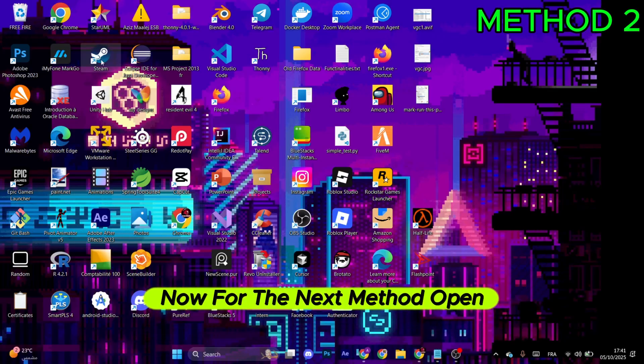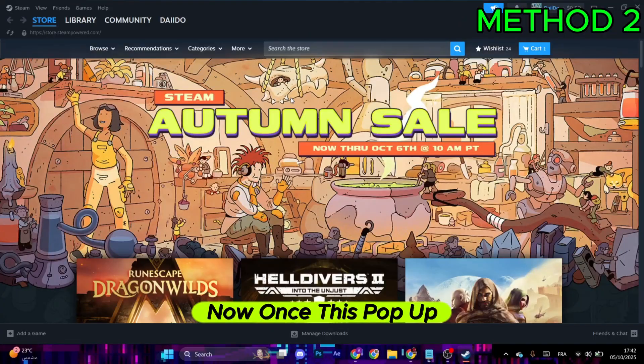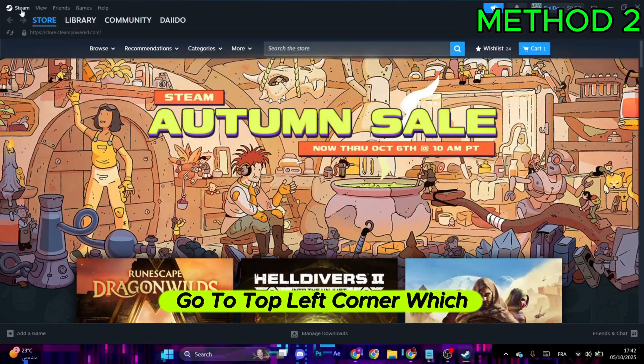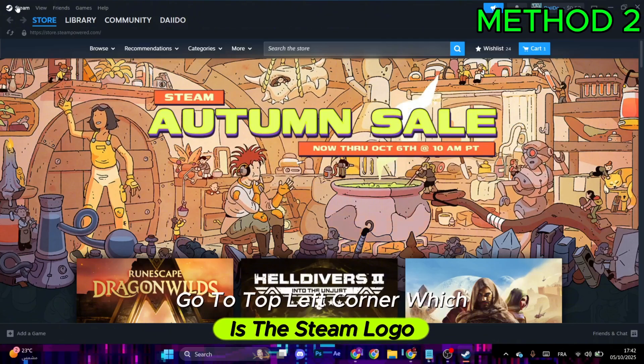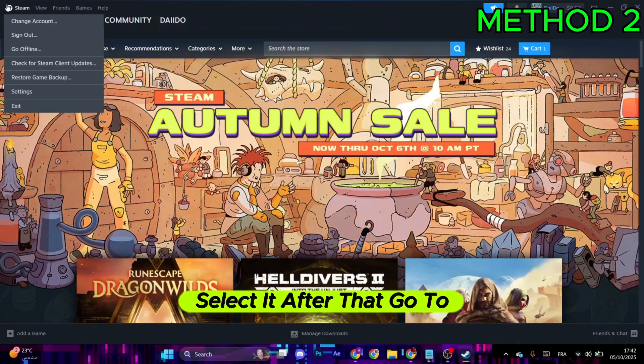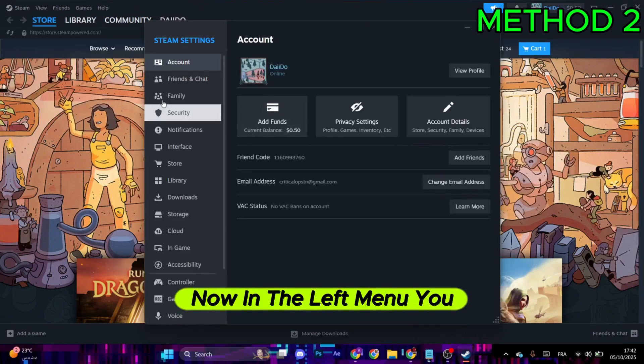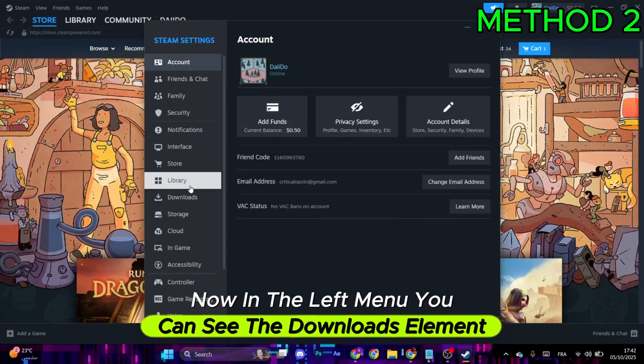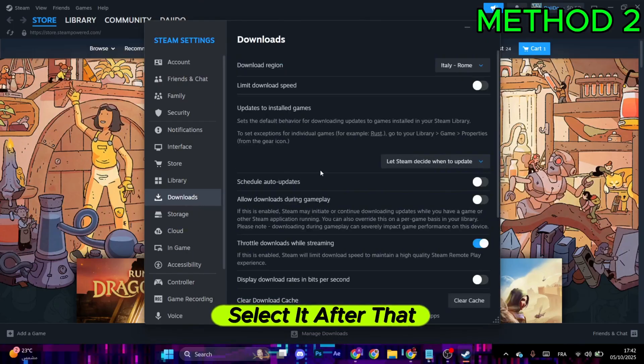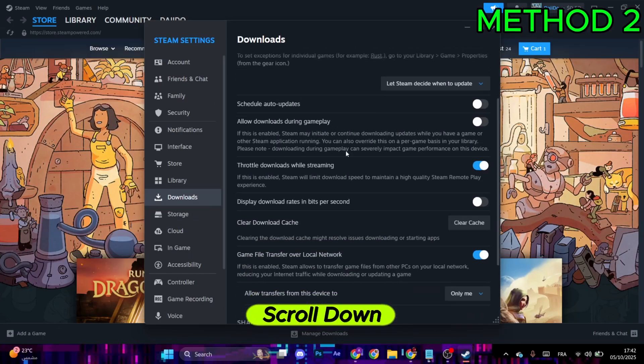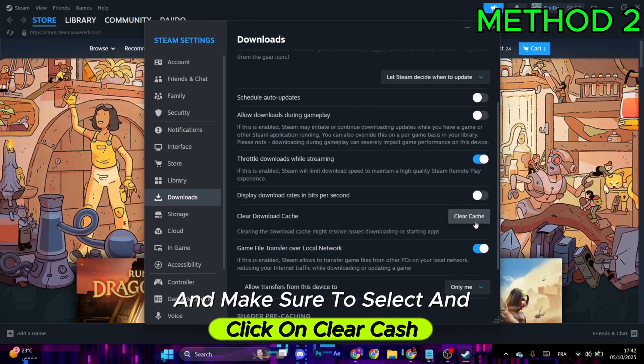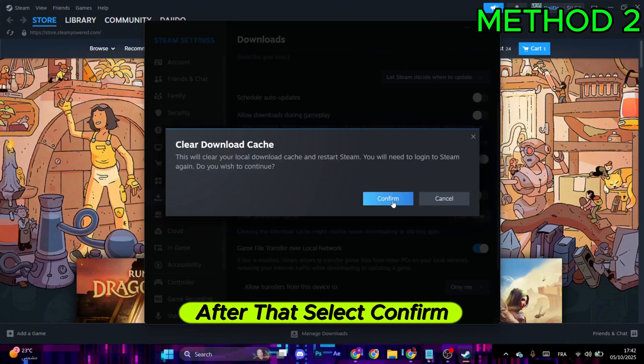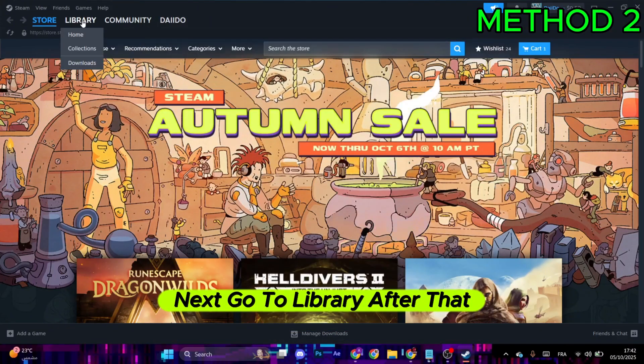For the next method, open Steam Launcher. Once it pops up, go to the top left corner, which is the Steam logo, and select it. After that, go to Settings. In the left menu, you'll see the Downloads element. Select it, scroll down, and click on Clear Cache. Then select Confirm.